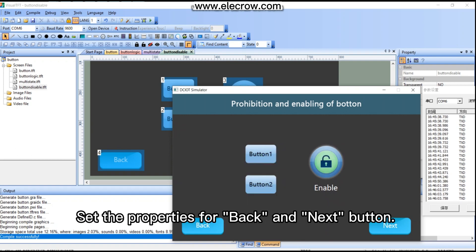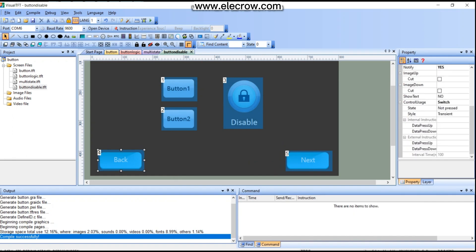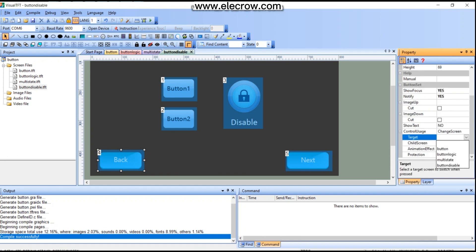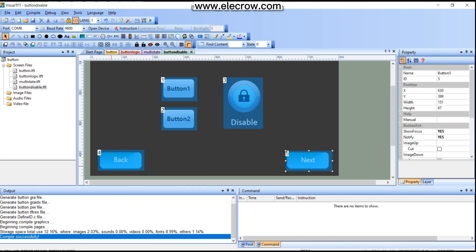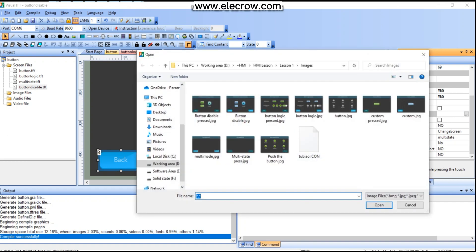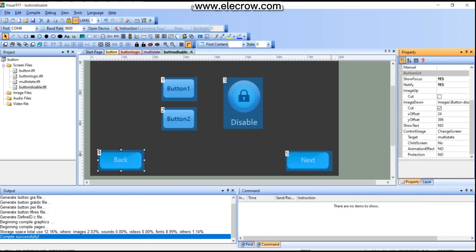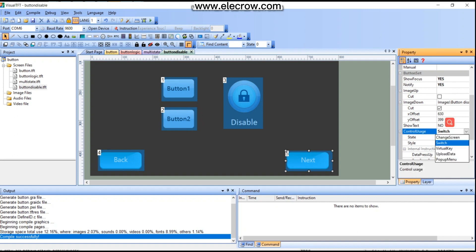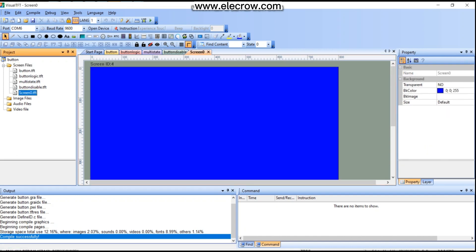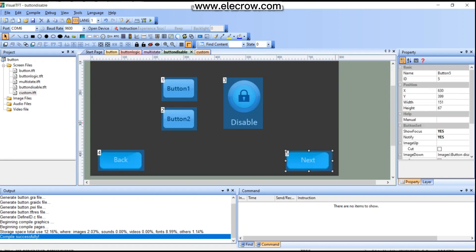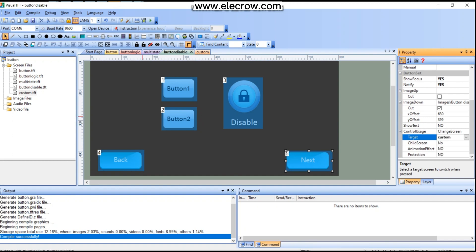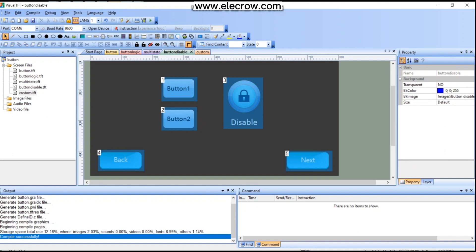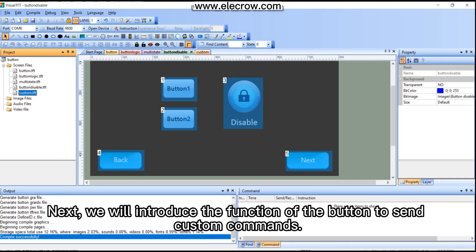Set the properties for the back and next buttons. Set control usage as 'Change Screen' and select the target page. Create a new page named 'custom' as the next page. Next, we will introduce the function of the button to send custom commands.